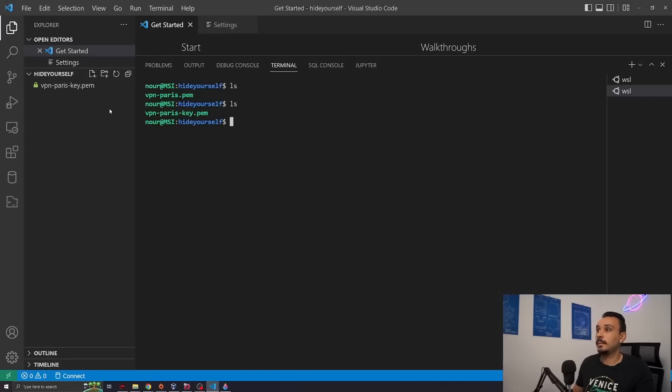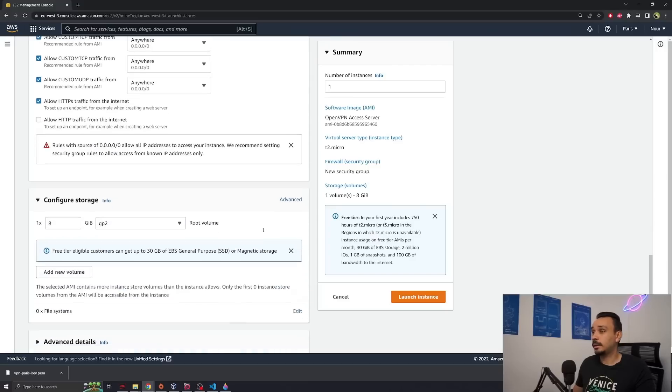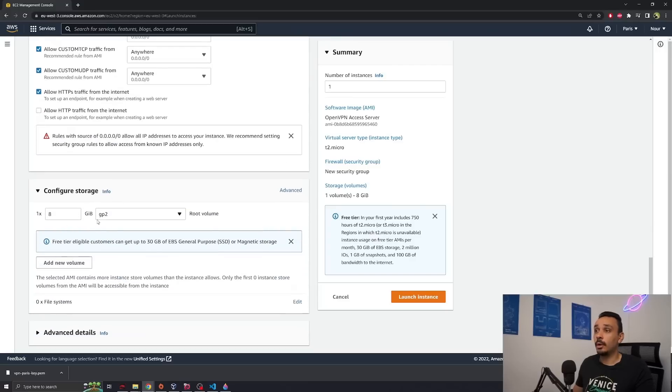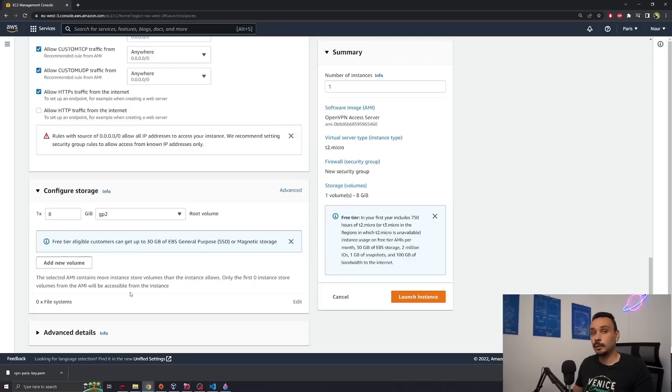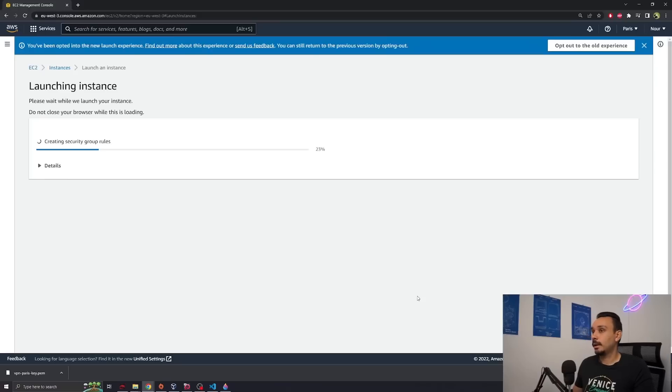For me I'm going to move it into this folder where I already have a terminal running. Now once you've created a new key pair you're ready to go. You can scroll down. All of this is standard. This is all the free tier eligible settings so don't change that. You're also not going to need more hardware than what they have in the free tier for a good VPN. Launch the instance.